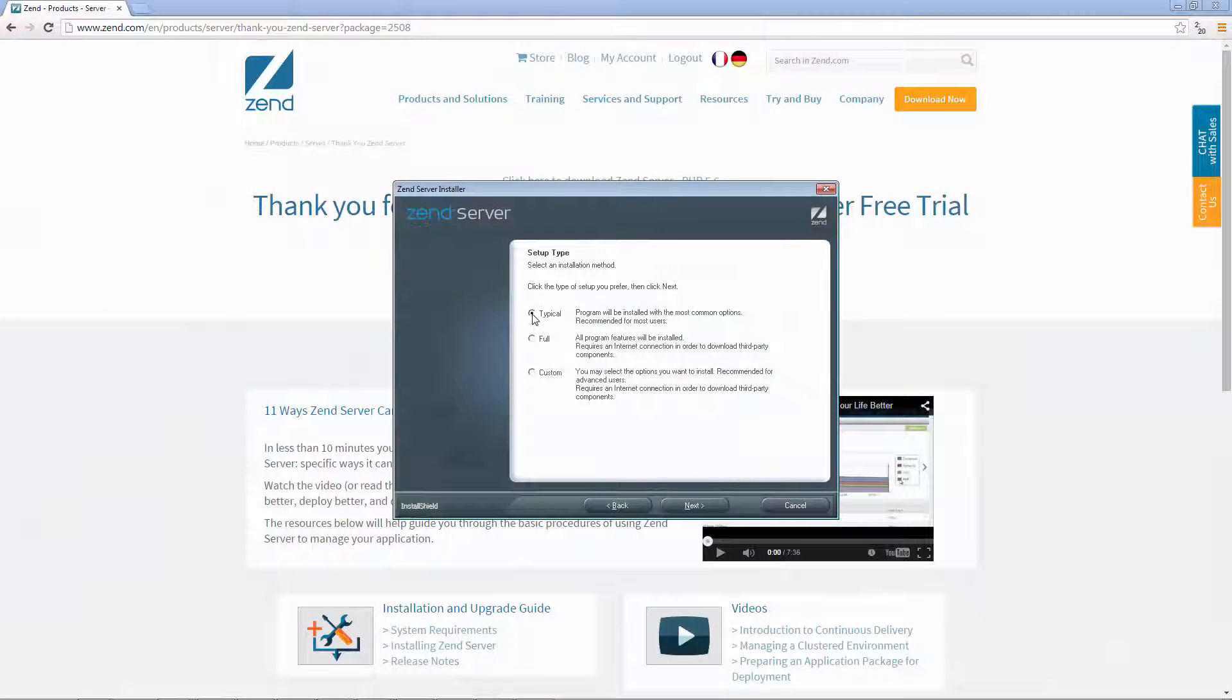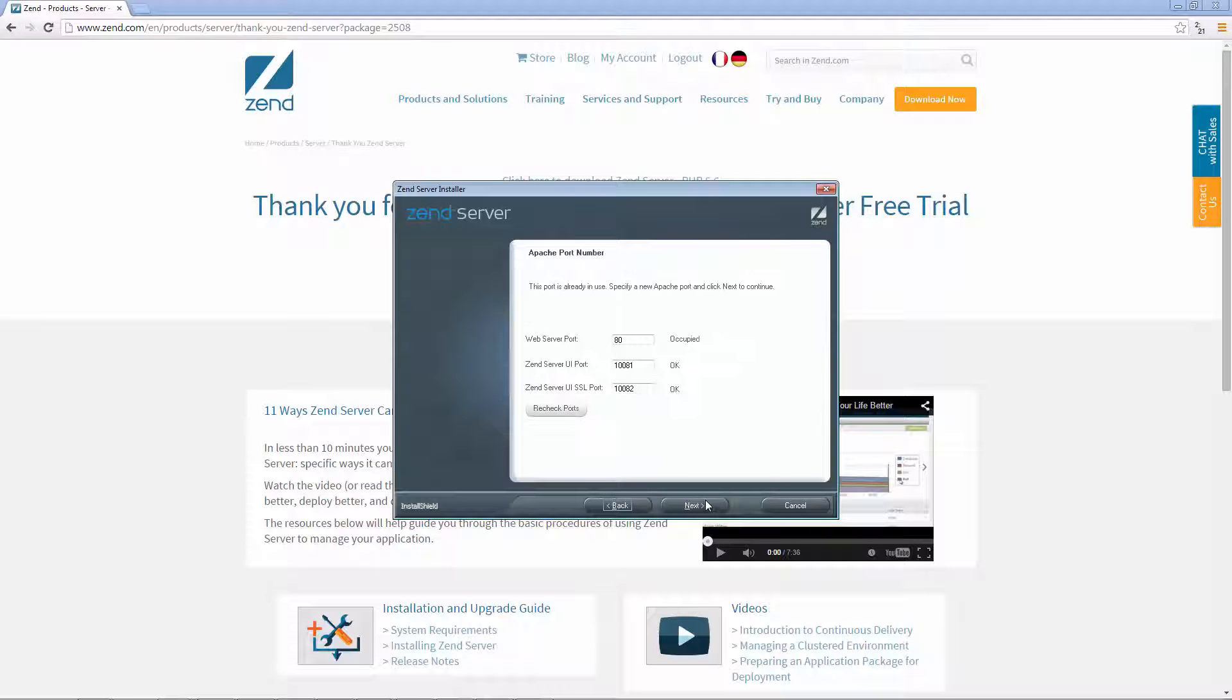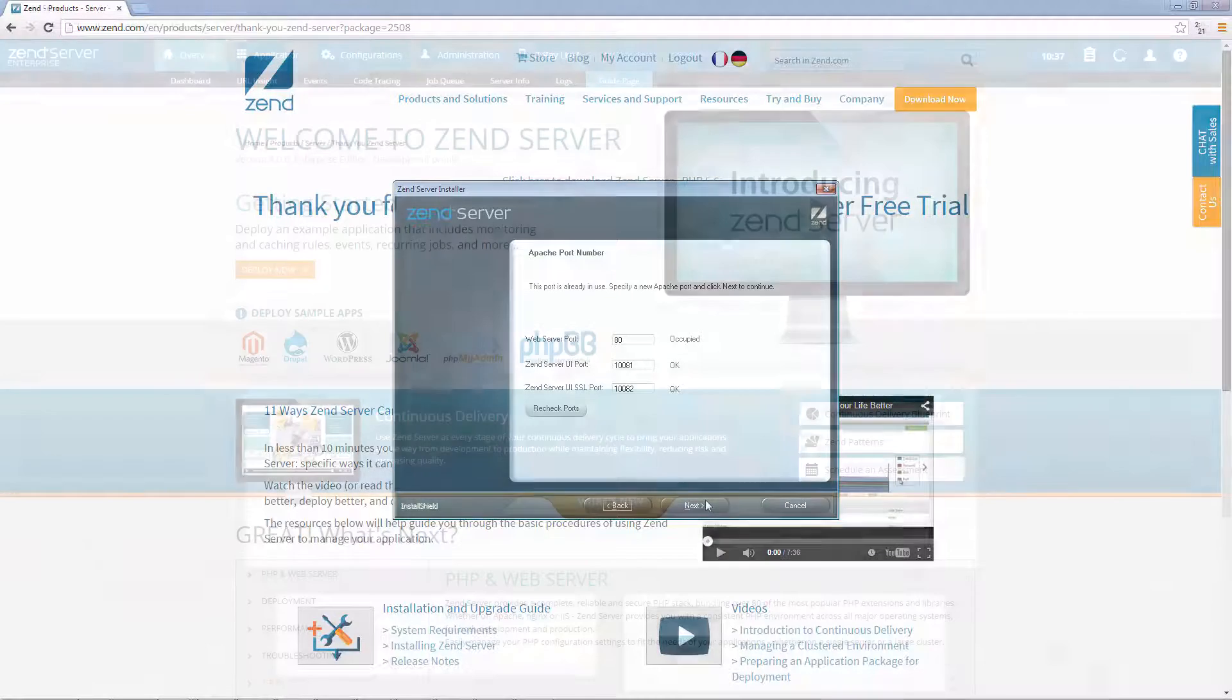Installing Zend Server is painless and you don't have to worry about your existing PHP apps. Anything that runs on PHP will run just fine on Zend Server.